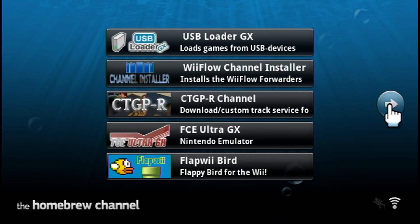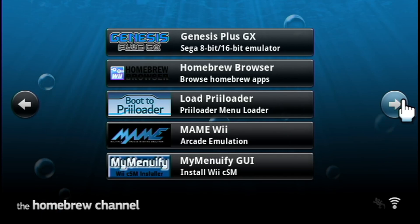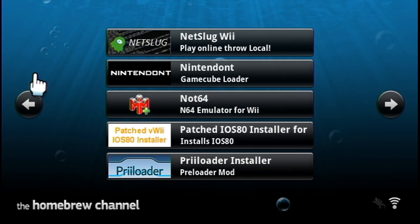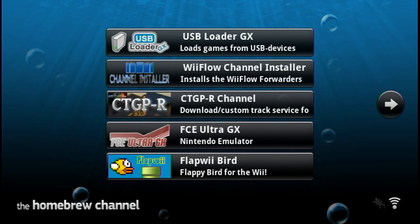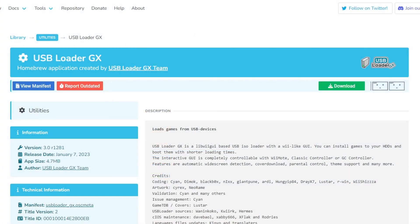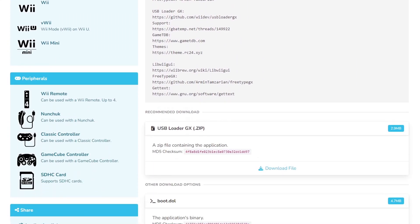And the second potential cause is you could have an older version of the actual ULGX app. Turns out, the app from OpenShop channel currently causes problems with SD mode. So of course, I will show you how to fix that coming up.